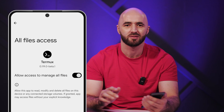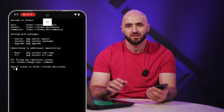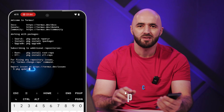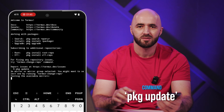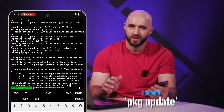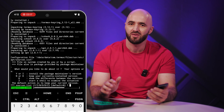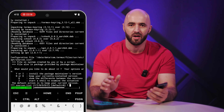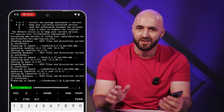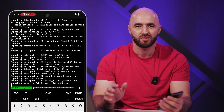Then tap the toggle to allow access to manage all files. Next, we want to update and upgrade the package list. Run these commands. When asked if you want to continue, press Y. And when it asks whether you want to install the package maintainer's version, press Y. This ensures that you have the latest versions of all necessary tools.